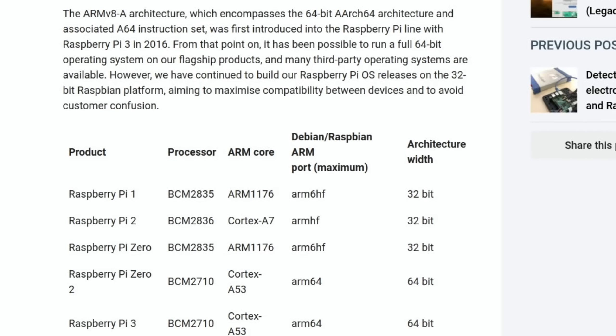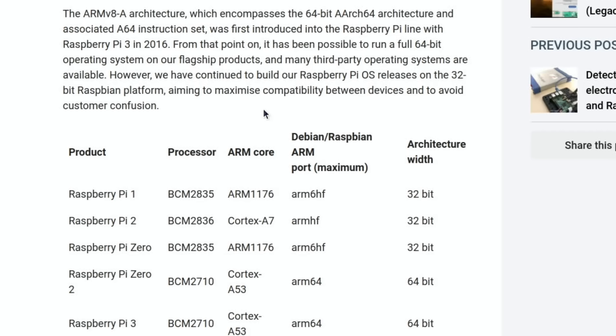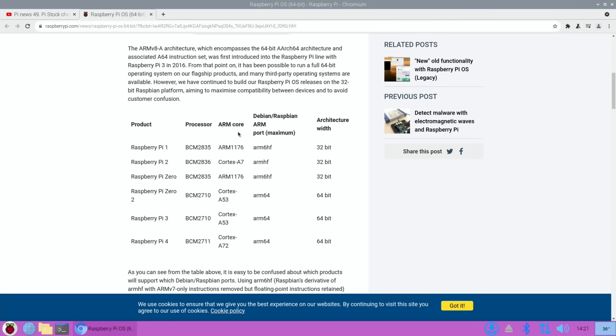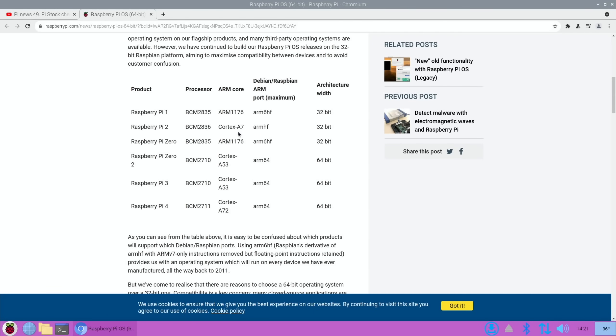So we scroll down through the ARMv8 architecture which encompasses the 64-bit Arch64 architecture and associated A64 instruction set, first introduced in the Raspberry Pi line with the Raspberry Pi 3 back in 2016. We've been able to run 64-bit operating systems on our flagship products. Many third-party operating systems are available, however we continue to build Raspberry Pi OS releases on the 32-bit Raspbian platform, aiming to maximize compatibility between devices and avoid customer confusion.